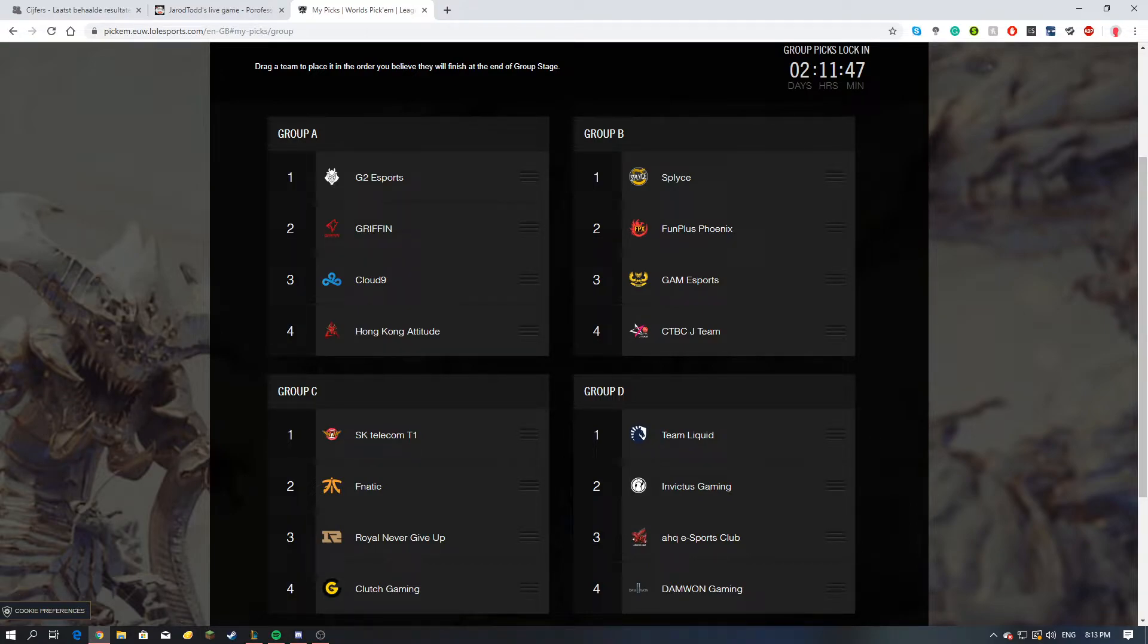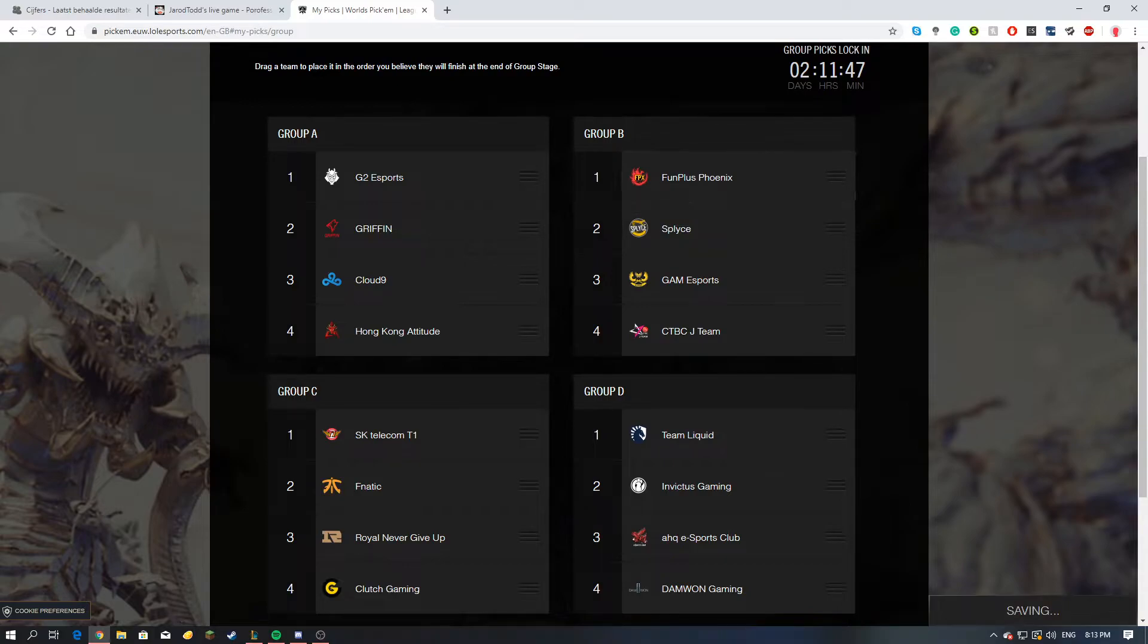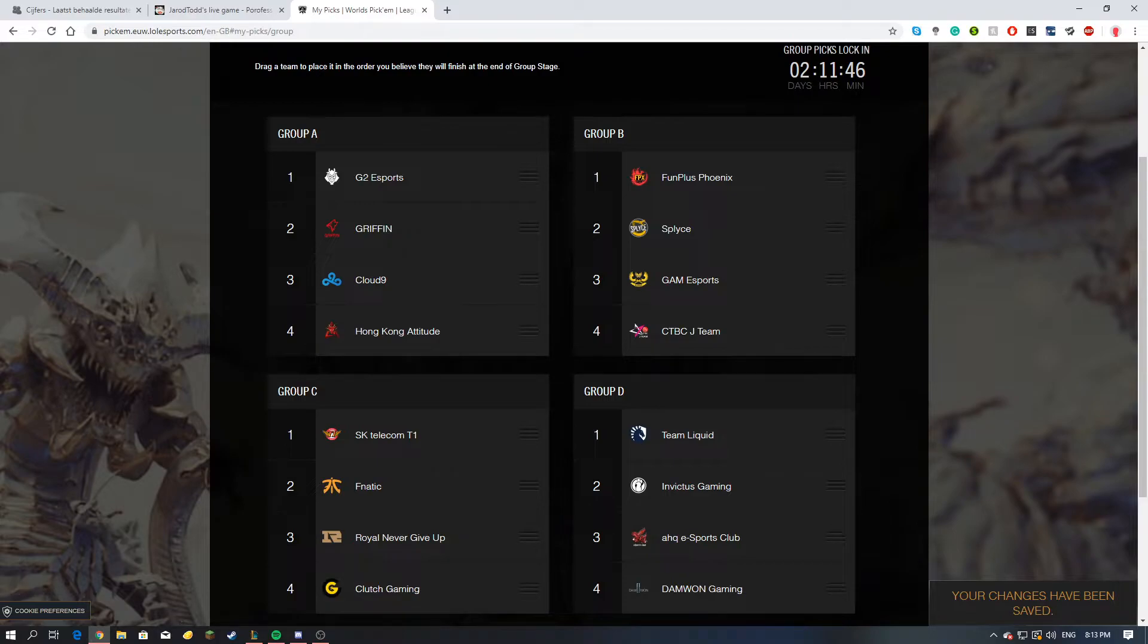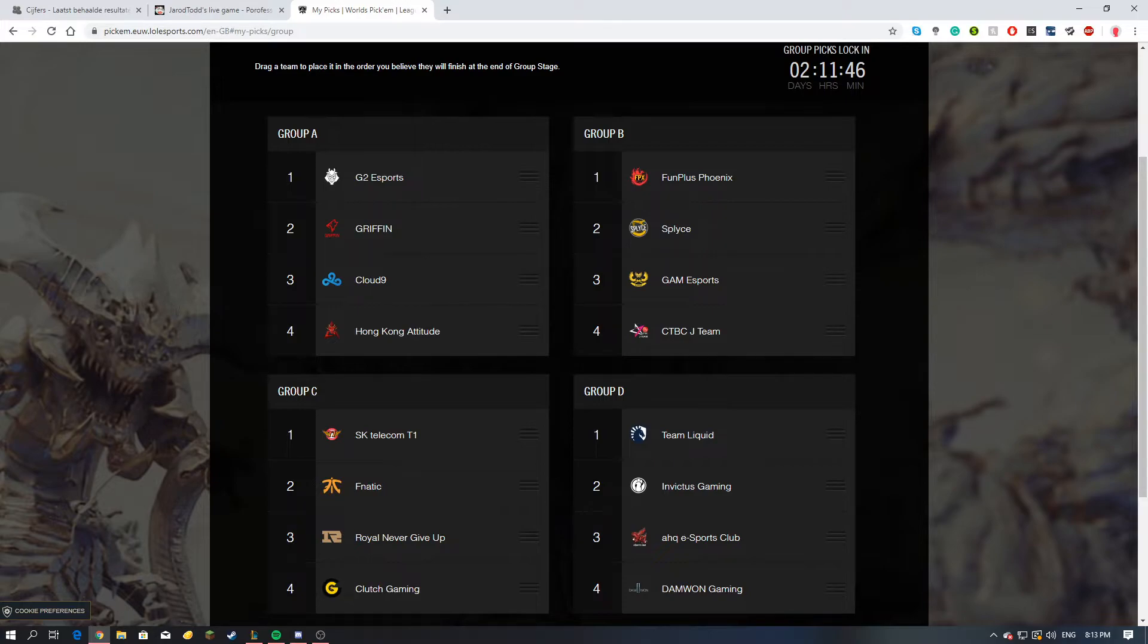In Group B, I will put FunPlus Phoenix above Splyce, and then I will put Splyce second above Gigabyte Marines and J Team. Even though Gigabyte Marines is a solid team, especially in the last couple years, I think Splyce is better, especially since the EU region is just dominant right now.